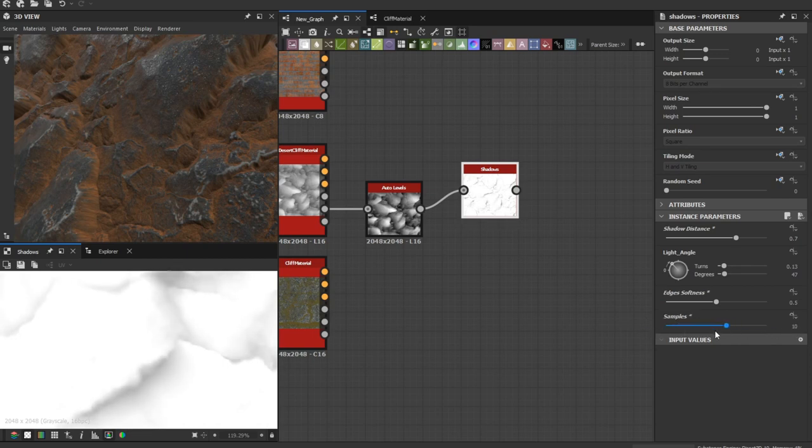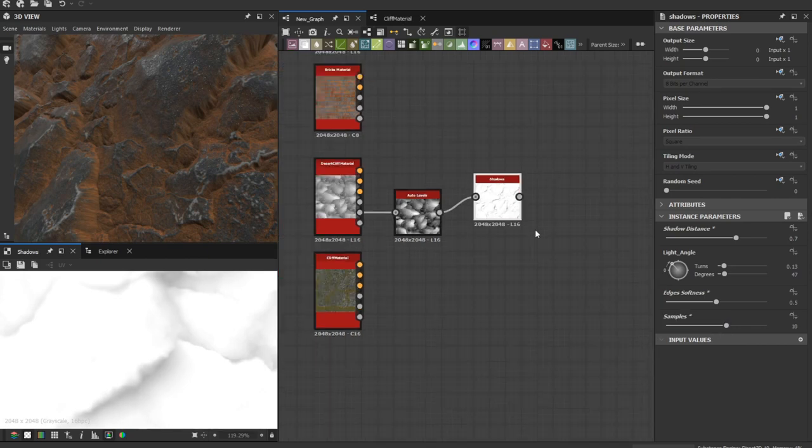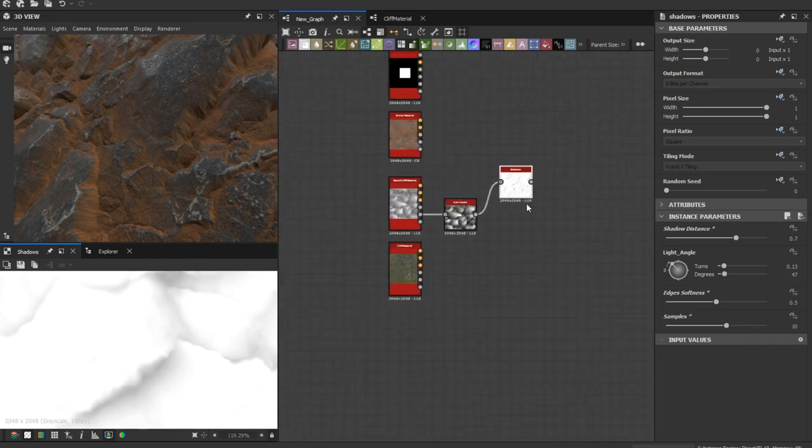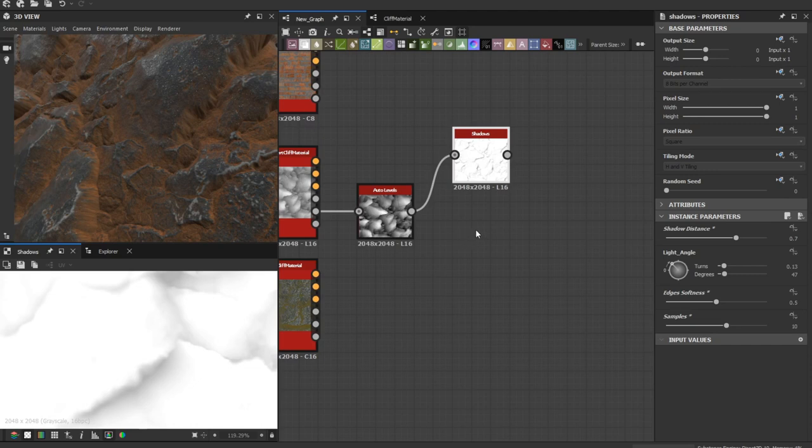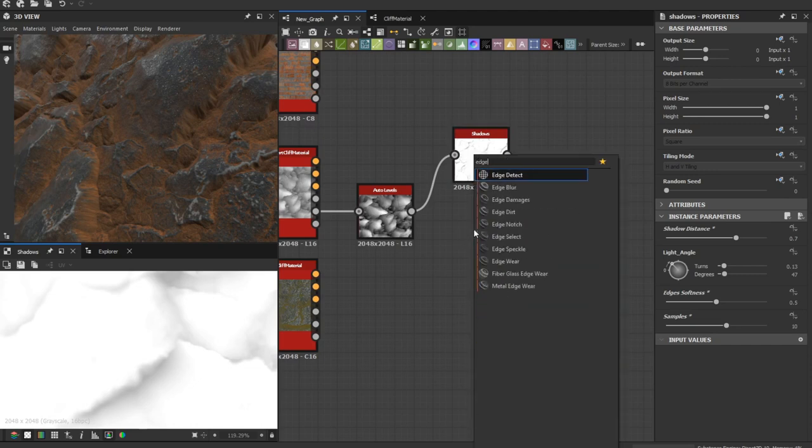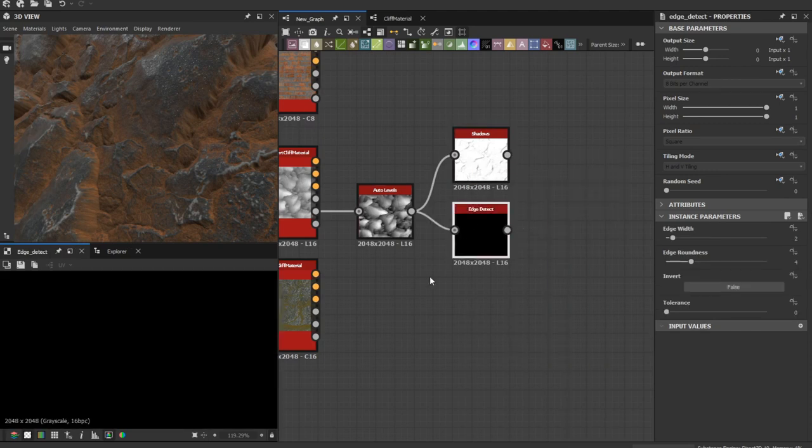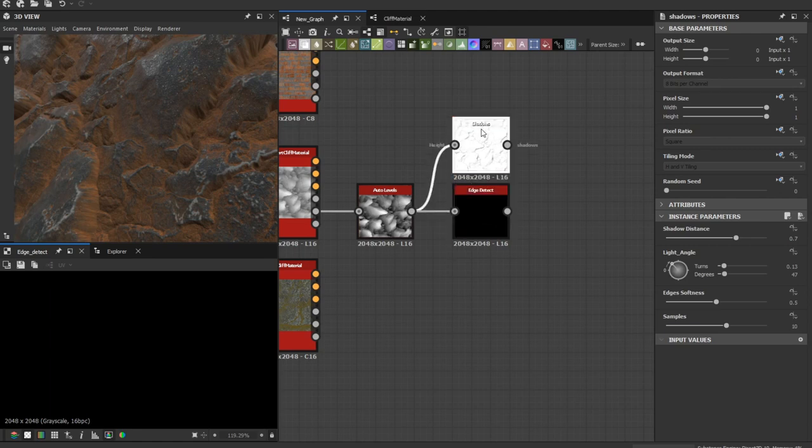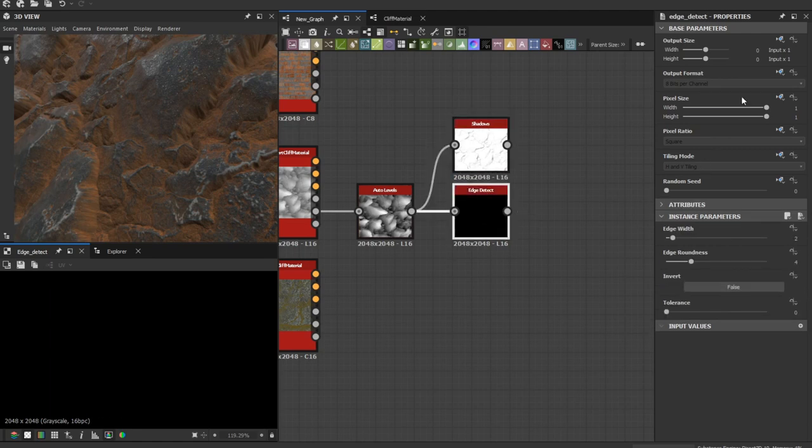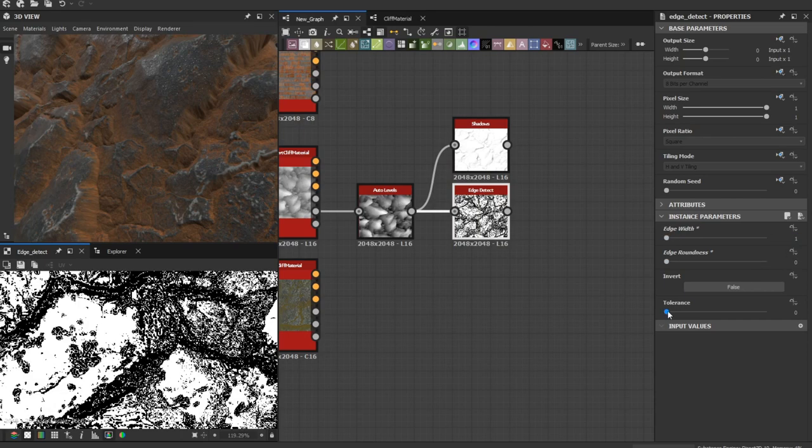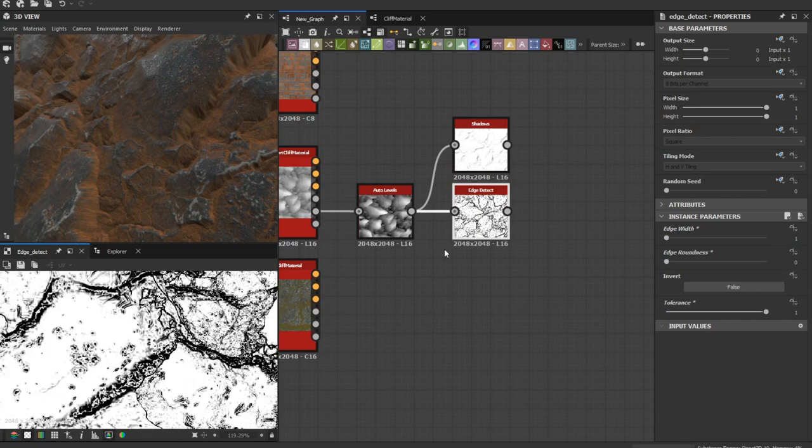Let's go with 10 for now. The second pass is the edge detect. Let's plug that here. Edge roundness to 0, edge width to 1, and increase the tolerance.